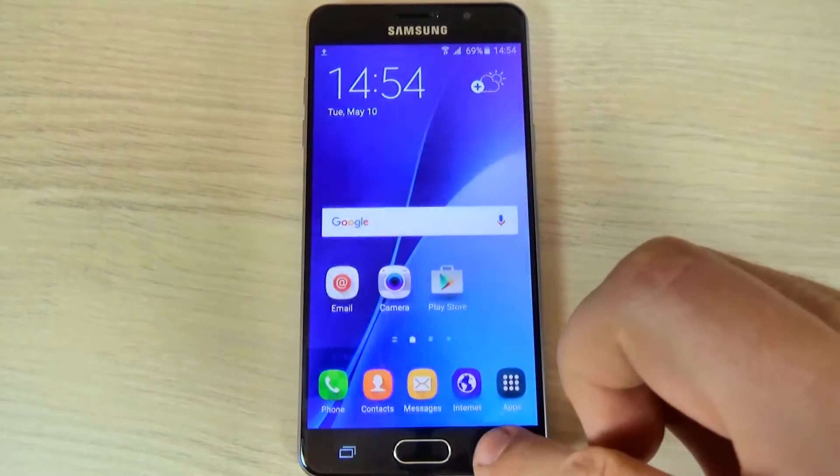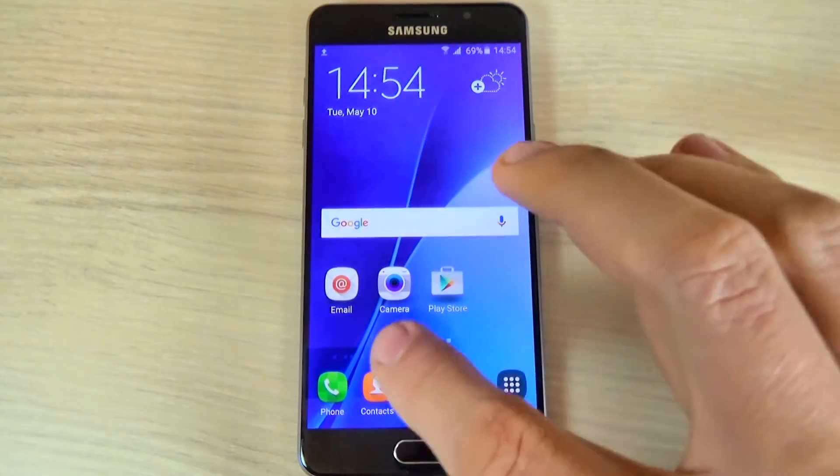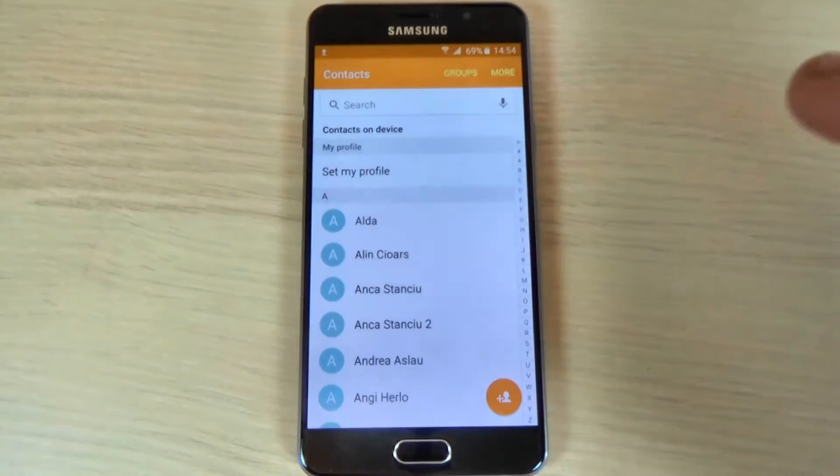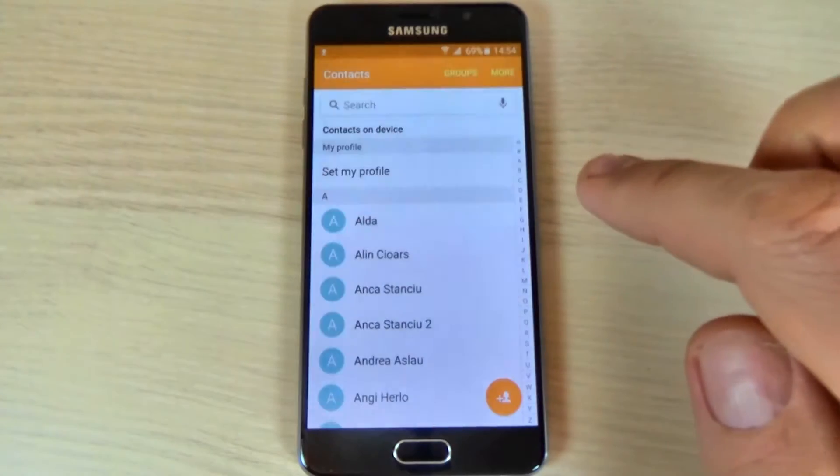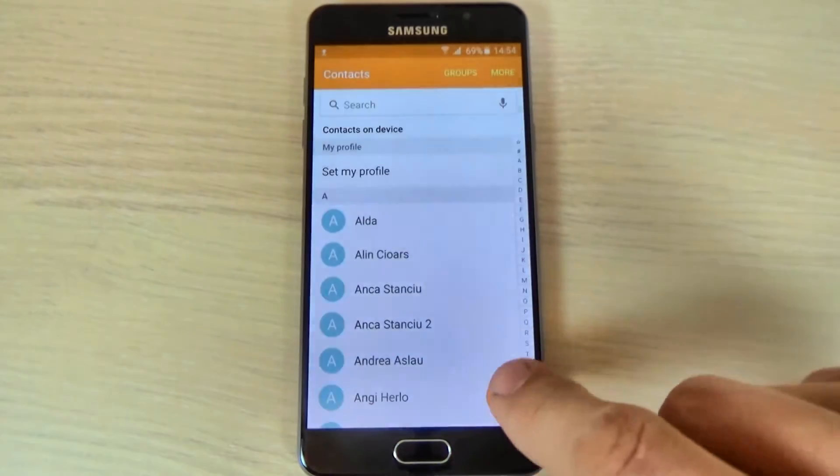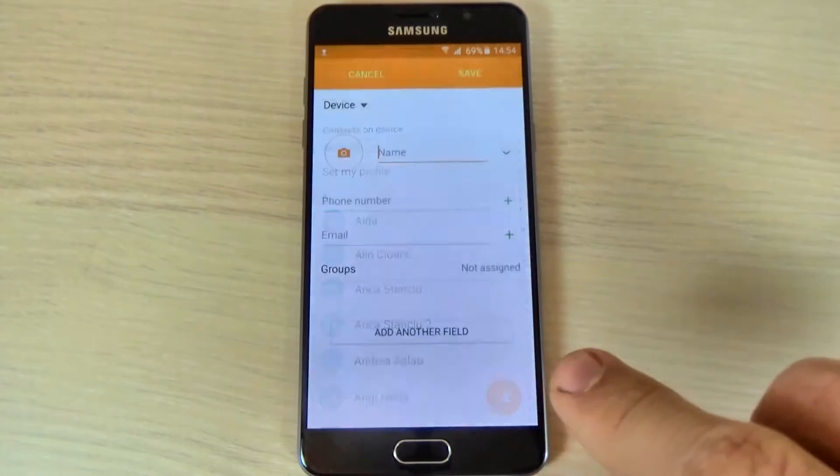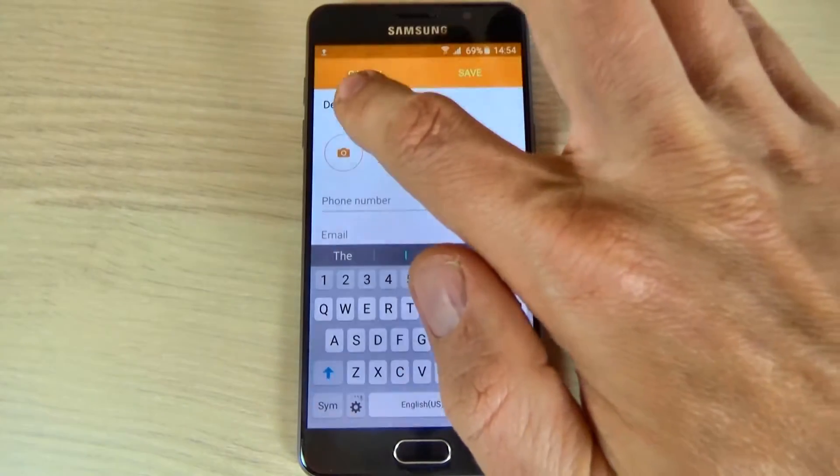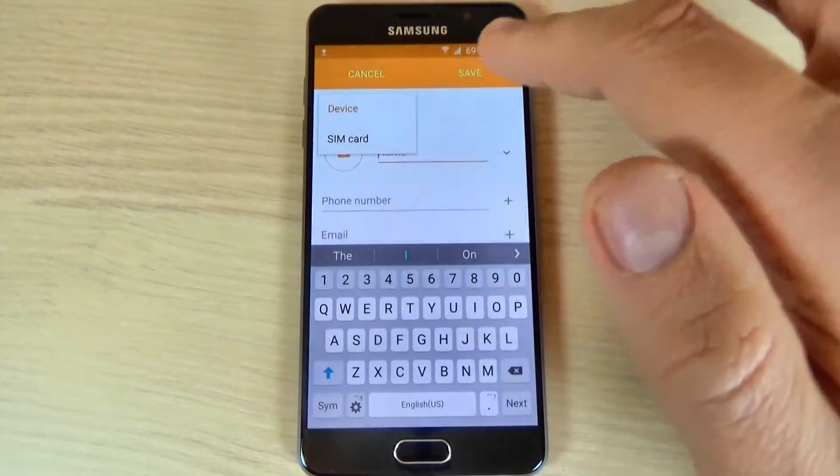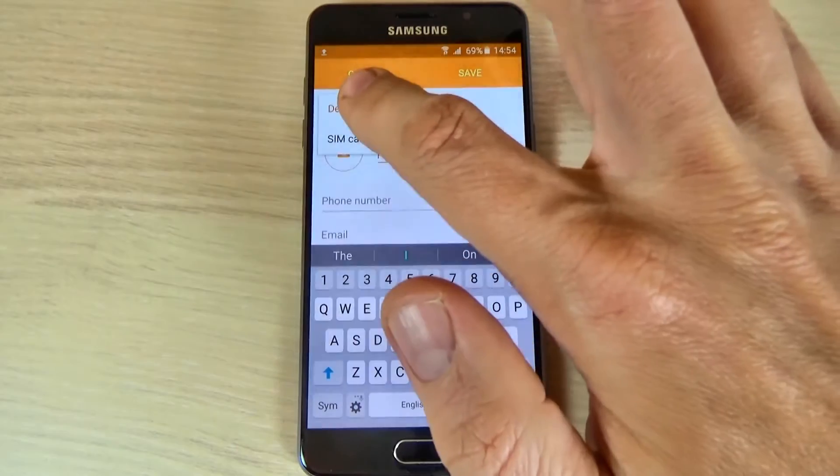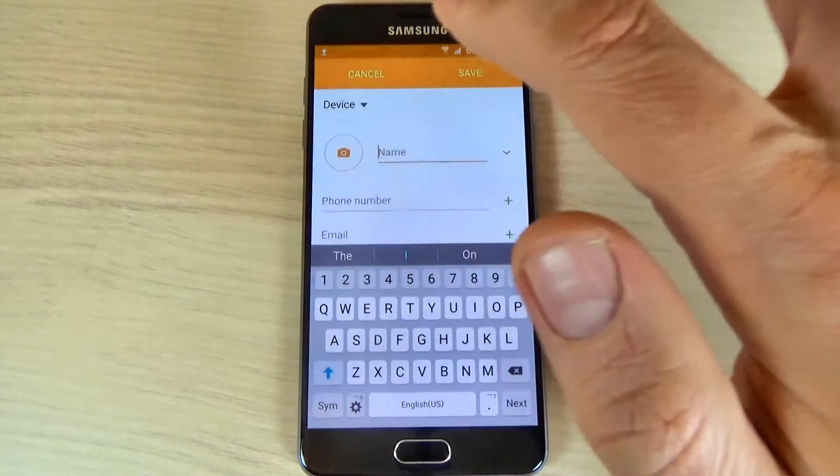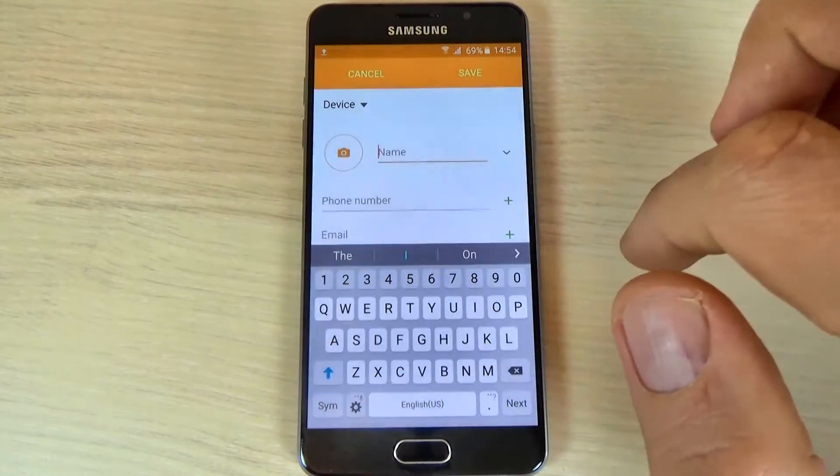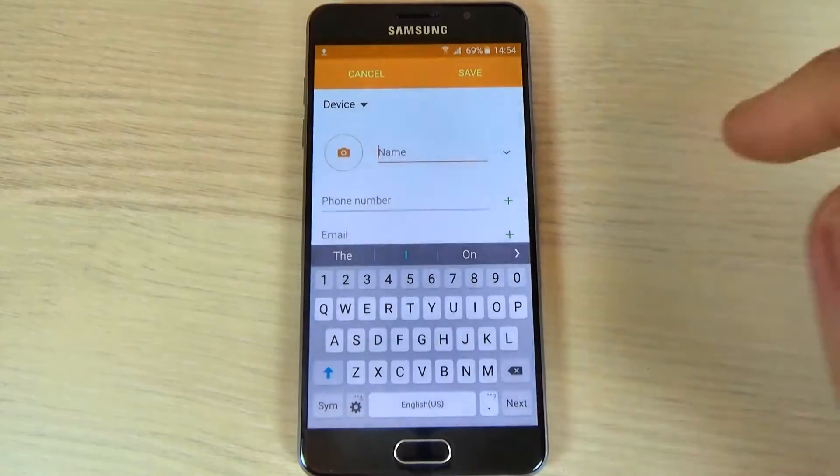So, to do that it is very easy, just hit the contacts icon and now hit this orange icon and select where you want to save your contact on the device or SIM card. I will select device and now enter the contact name.